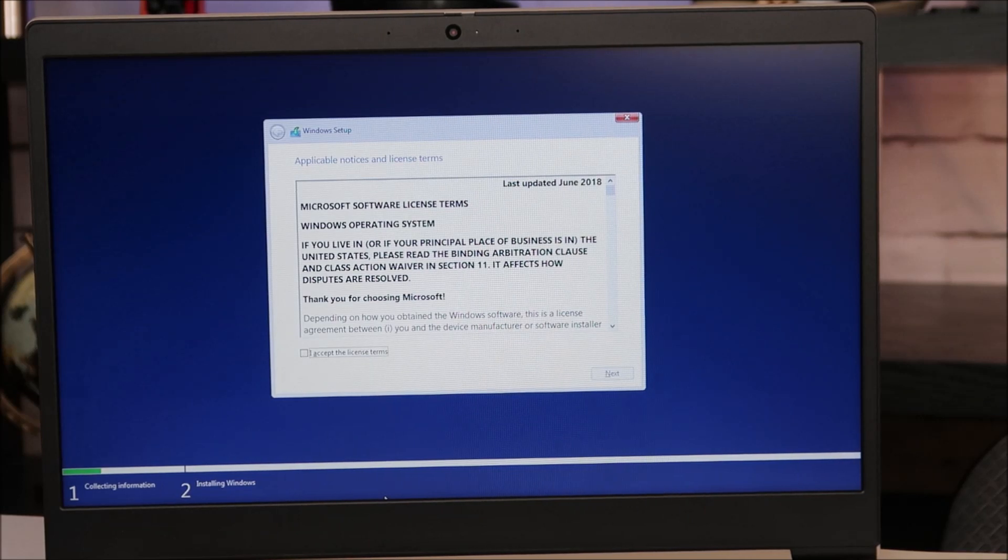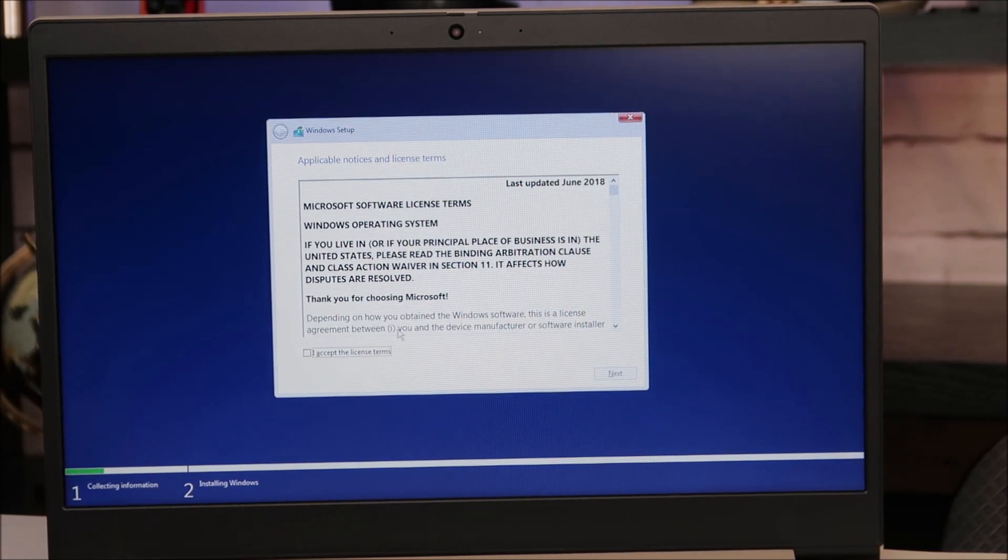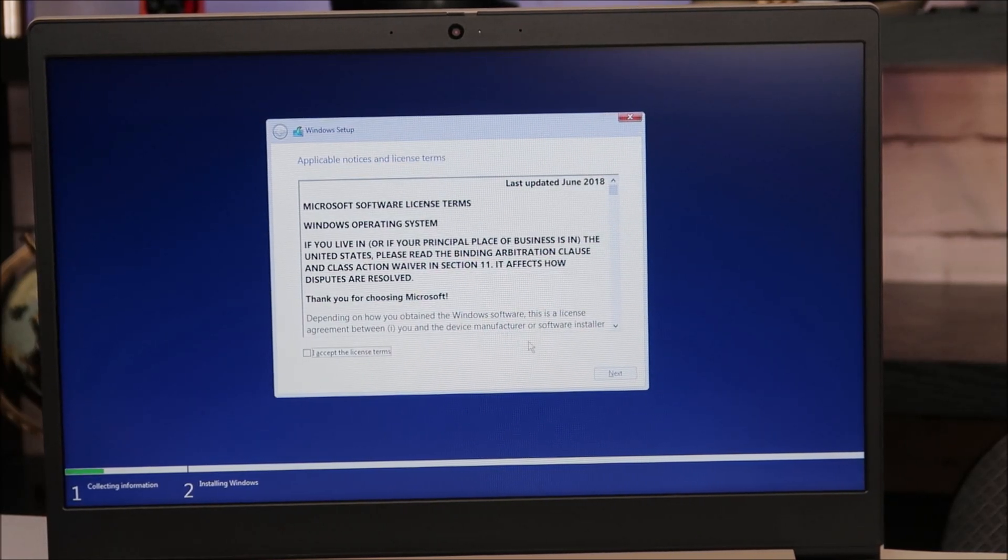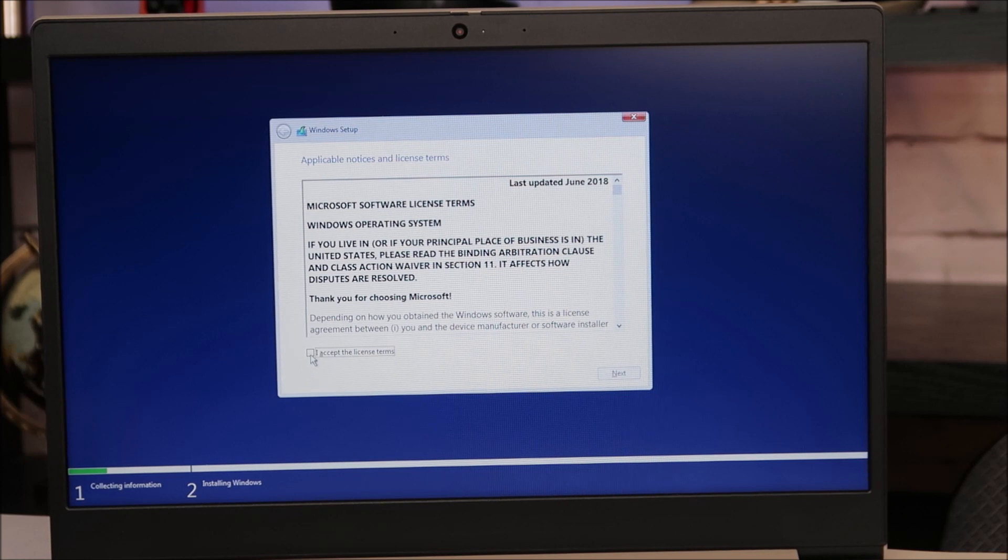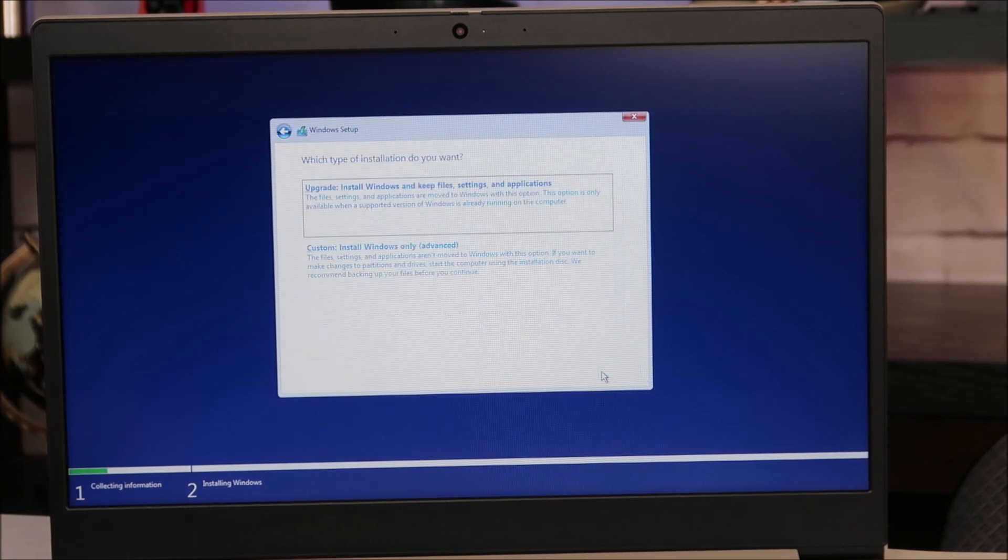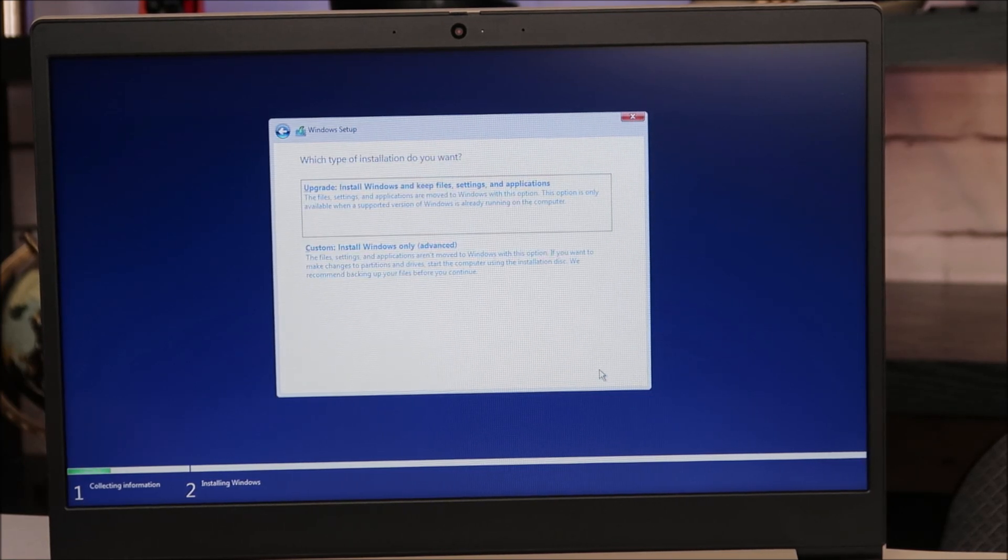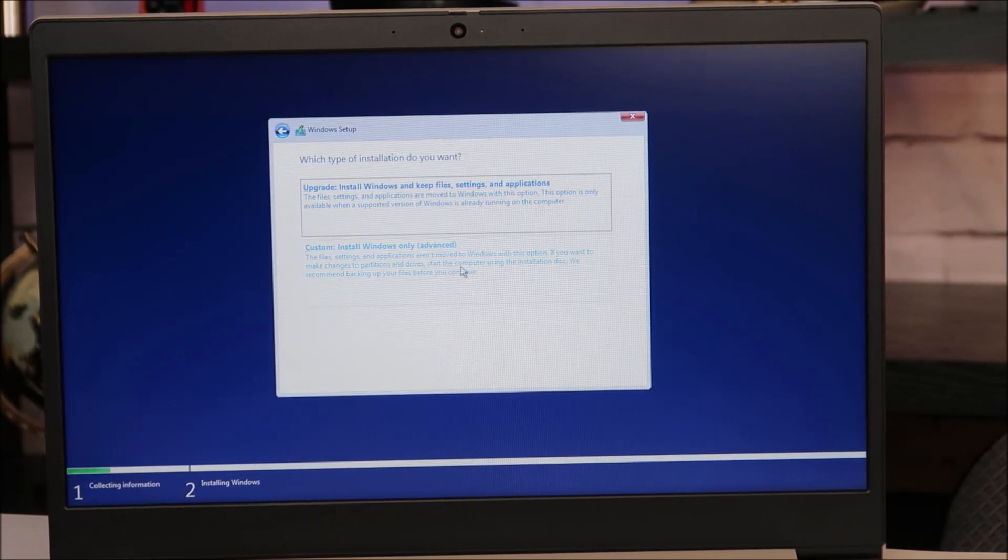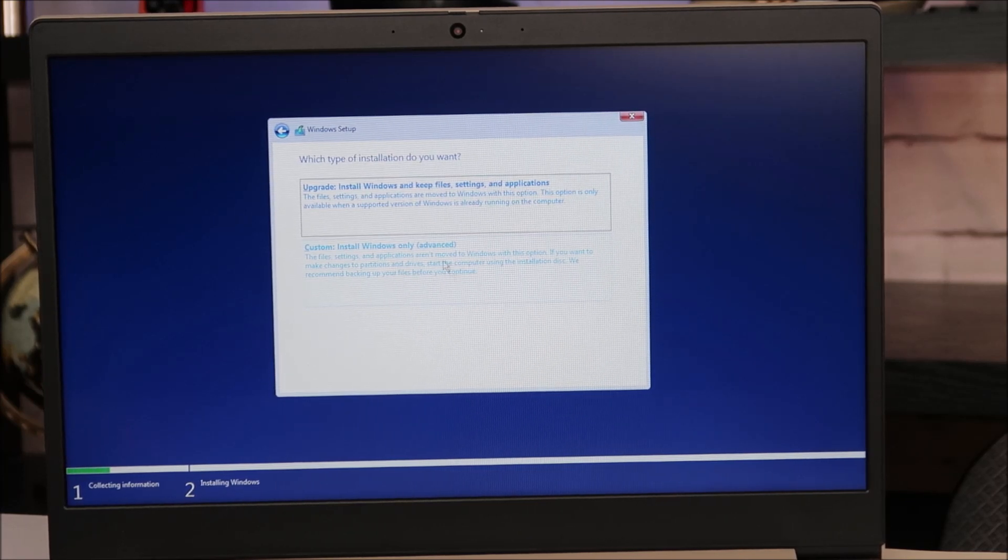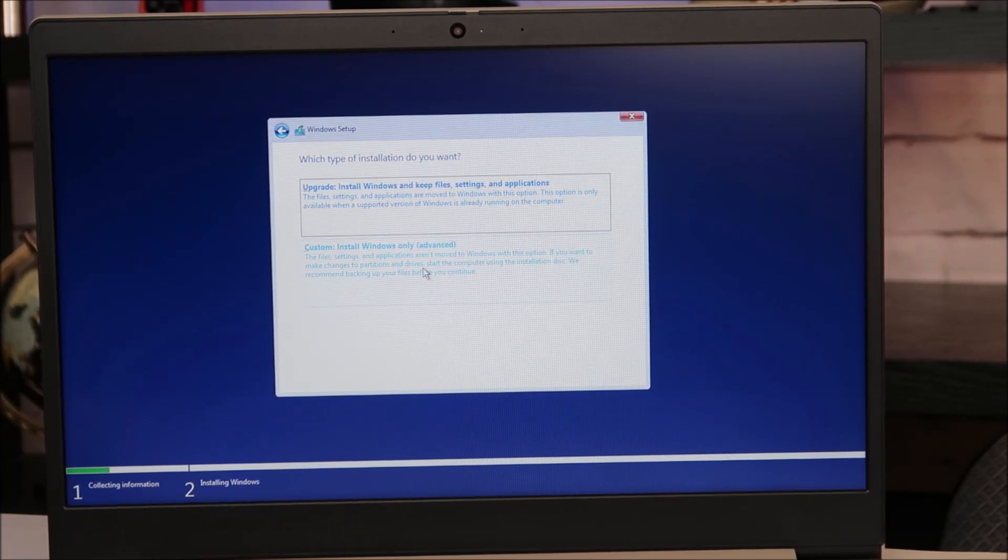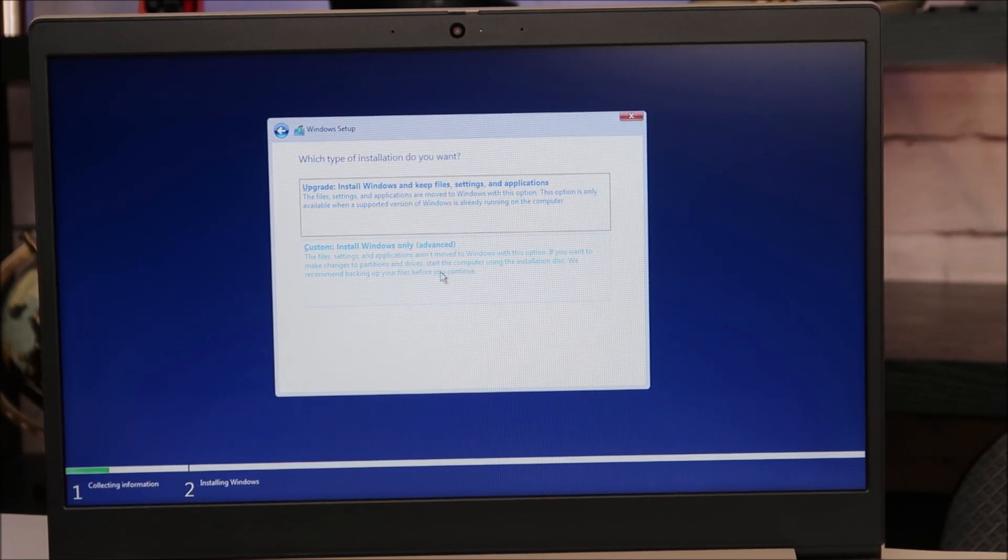So this is the next window you'll see. I actually plugged in a USB mouse, because using a mouse is much easier. So I'm going to hit accept, and next. Now I'm going to do a custom install. This is bottom option. We're installing Windows New. So I'm going to do the custom install here.